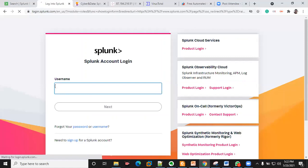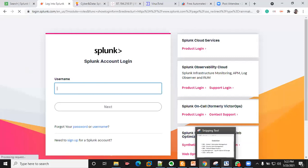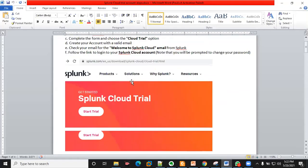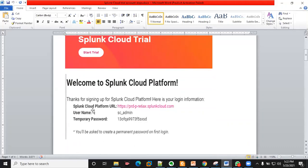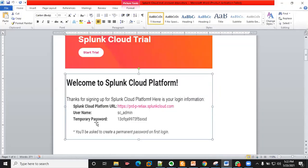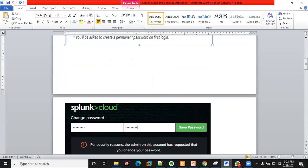You create an account, so you sign up and create an account with a valid email address. Once you do that, this is what will come up. You get an email and they will send you a username and a temporary password.